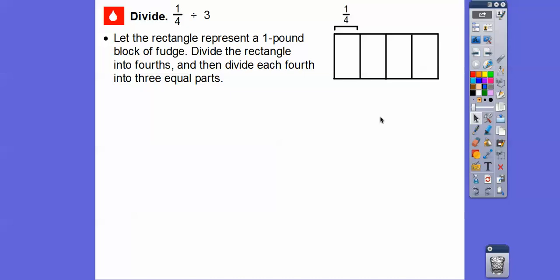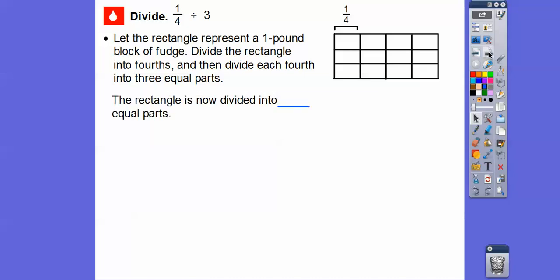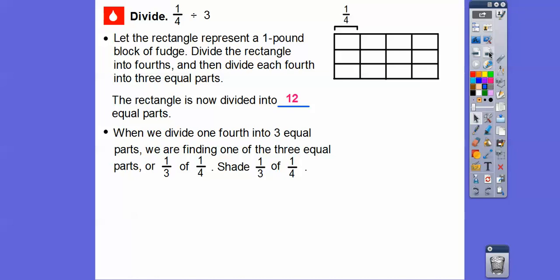Now we divide each fourth into three equal parts, so we'll draw a line right about here all the way across and another line right about here. So now the rectangle is divided into 12 equal parts. When we divide one-fourth into three parts, we are finding one of the three equal parts. So we're dividing this one-fourth into three equal parts, and we're looking for one-third of one-fourth. Let's shade this one-third of one-fourth.